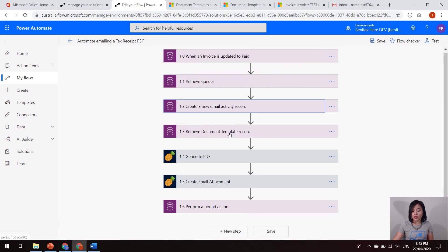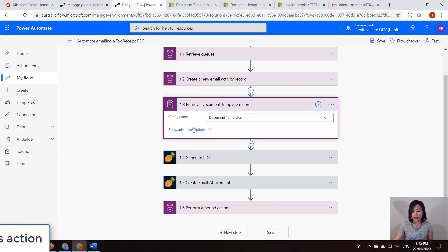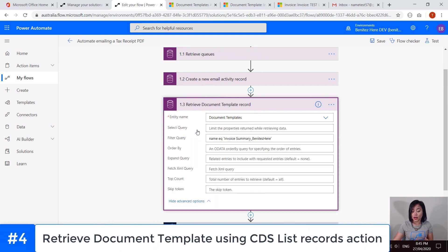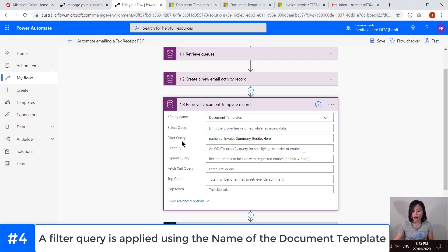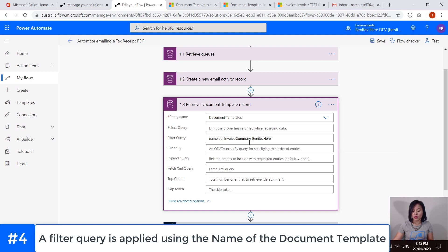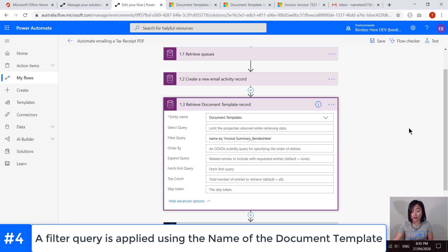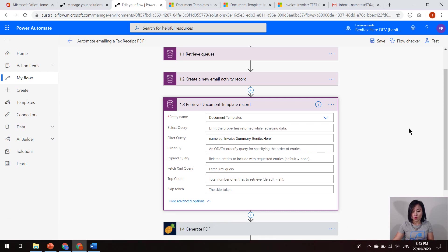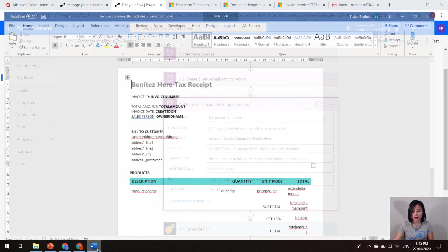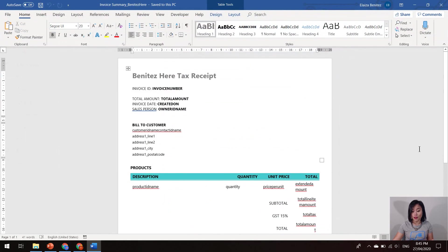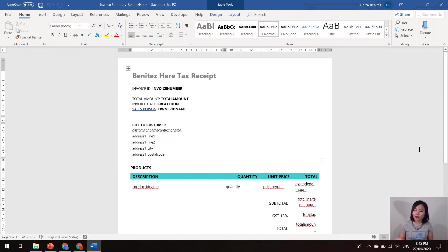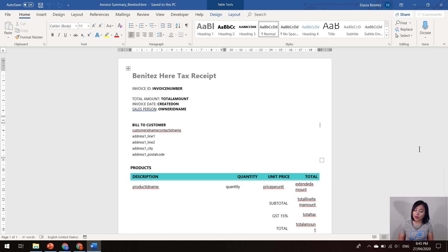So then the next action we are using is the CDS list records action again. But this time I'm retrieving the document templates entity and then I'm performing a filter query where the name equals invoice summary underscore Benitez here. So what that word template looks like is this.